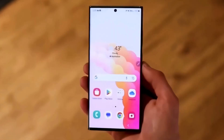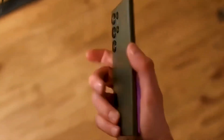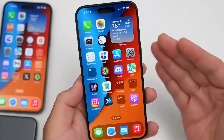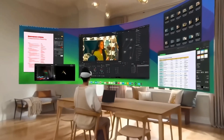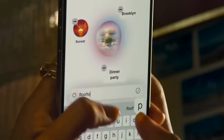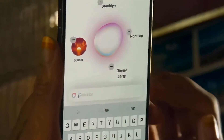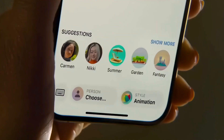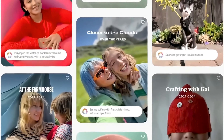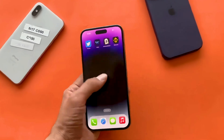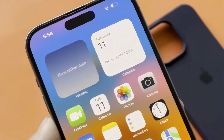For quite some time now, Samsung has been the most formidable competitor to Apple in the smartphone market. Both have offered some highly competitive features, but with One UI 7.0, Samsung is getting ready to copy some very popular iOS elements.